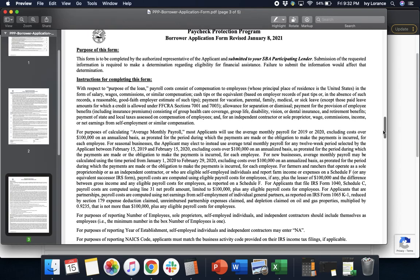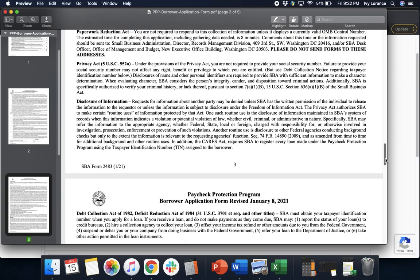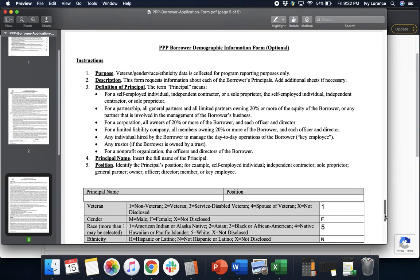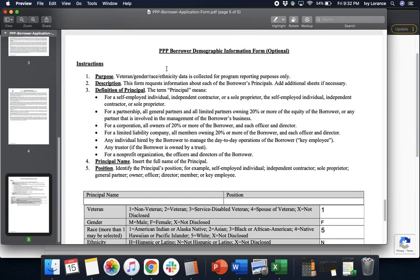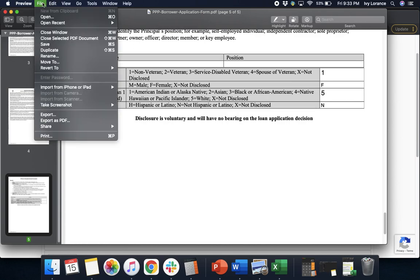After that, it's going to have information on how to complete the form, what the purpose of the form is, and a whole lot of information about the nuances of the loan itself. We're going to continue to scroll down until we get to page five — the PPP Borrower Demographic Information Form. This is optional; however, I do recommend filling out all portions of the application. All you're going to do is fill out the information about veteran status, gender, race, or ethnicity. After you've filled out all of the information on the application to the best of your ability, you're going to go up to the top, click File, then click Save, and make sure that you have the save on your computer.